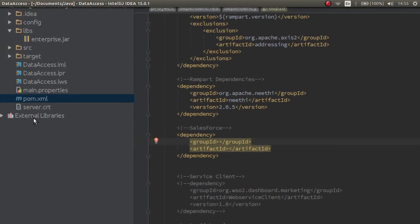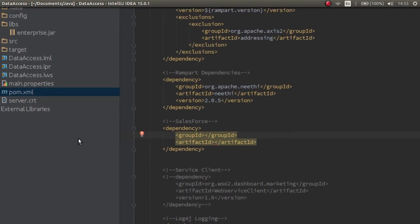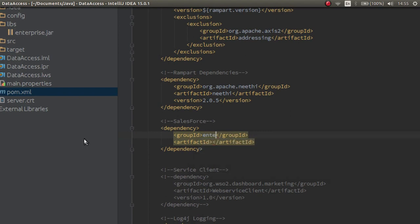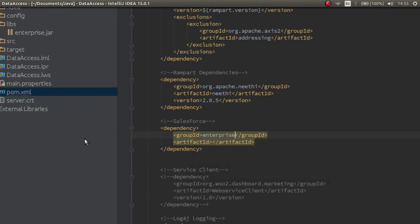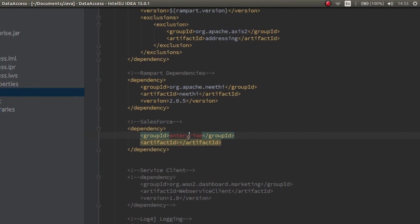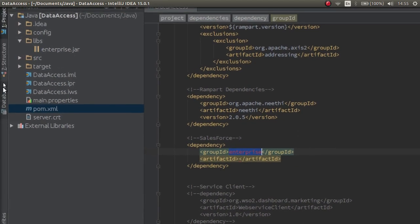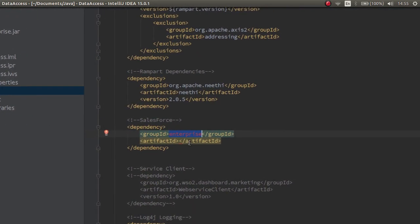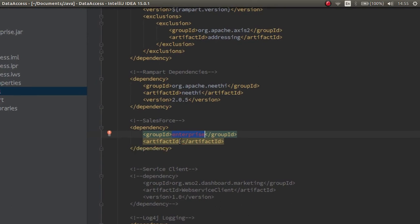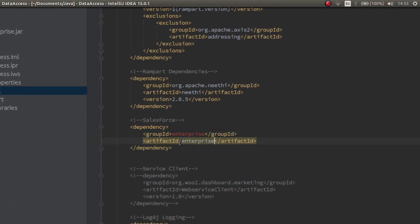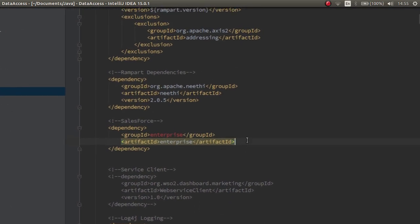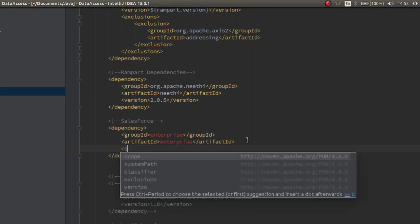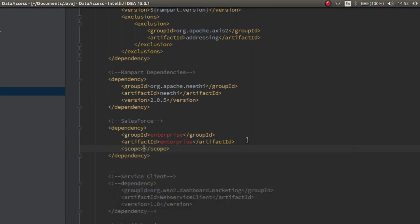It is enterprise. So, I will give it as enterprise. The artifact id shall also be the name of the jar file. Then, I shall include the scope as system.